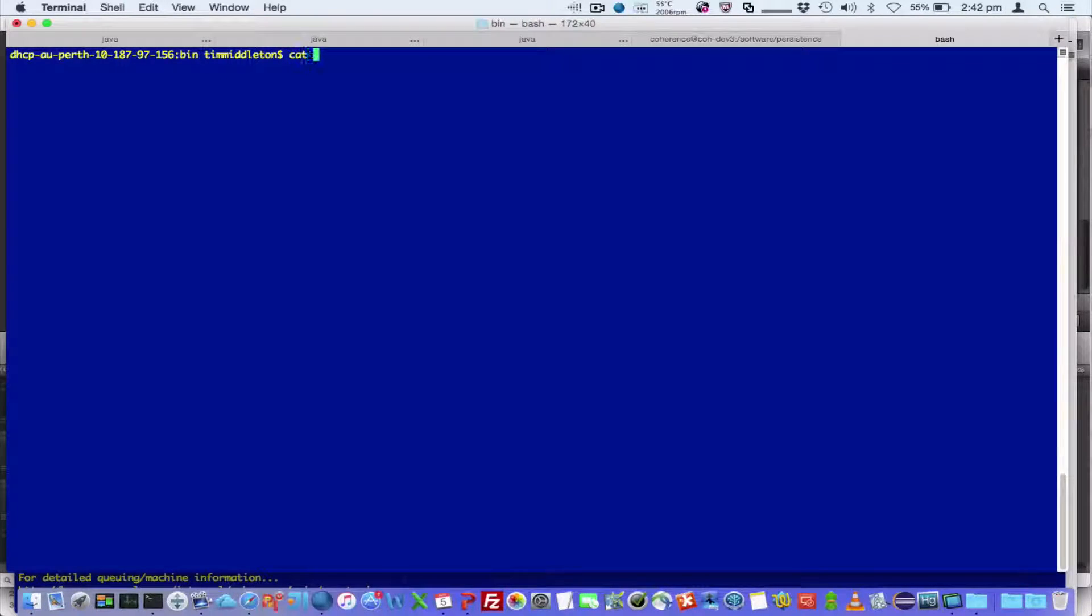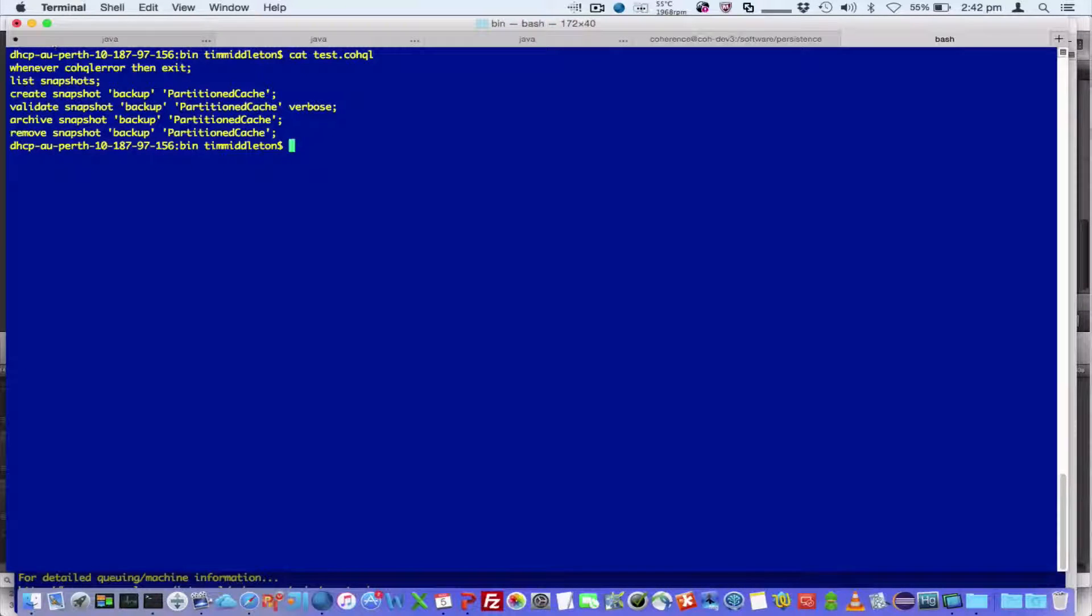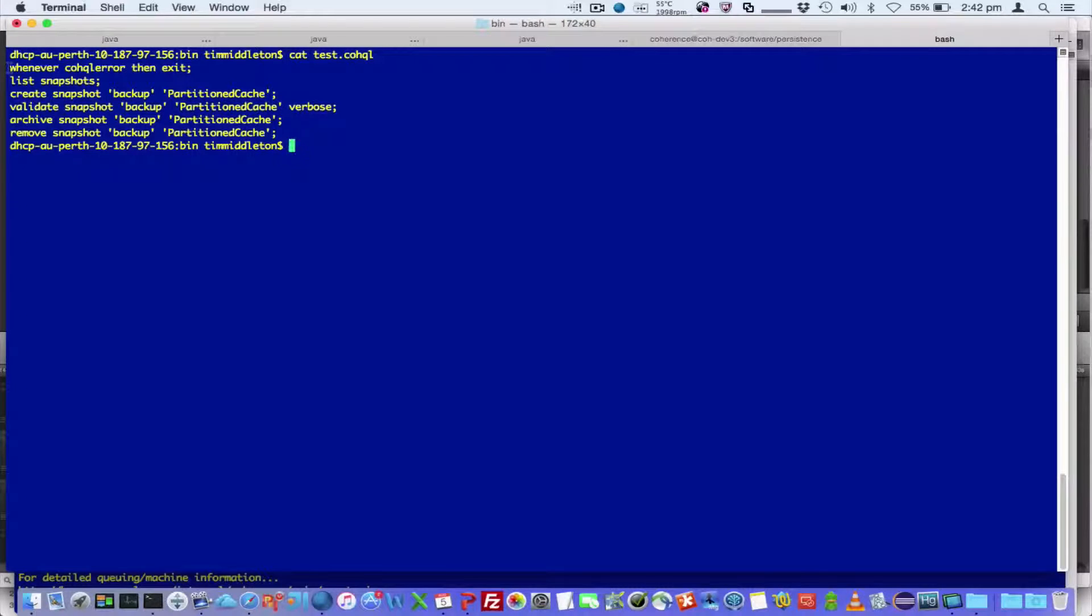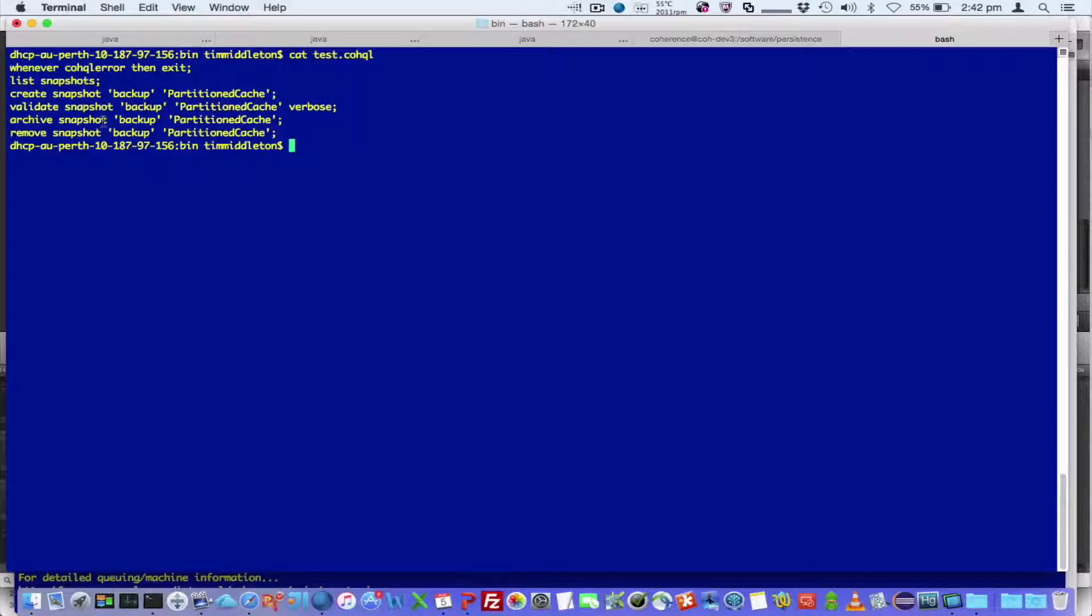So if I said cat test.coql, it's a file, I'm then going to exit if there's any CoQL errors, I'm going to list snapshots, create a snapshot, validate, archive, and then remove.